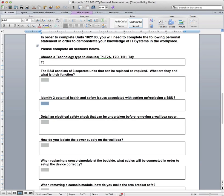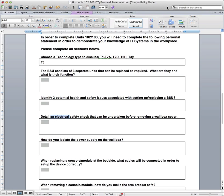So let's move on to the next one. Detail an electrical safety check that can be undertaken before removing a wall box cover. So here you need to talk about what procedure you're going to go through. I believe it involves using a neon screwdriver. And then what you need to do is just write about what that check is giving you, whether it lights up or not, and how that works. And then you'll talk about the policies of what actually happens if something is found to have an electrical fault, what you do, who you should report it to. You can talk about whether you wear gloves or not during the procedure and just cover those areas.